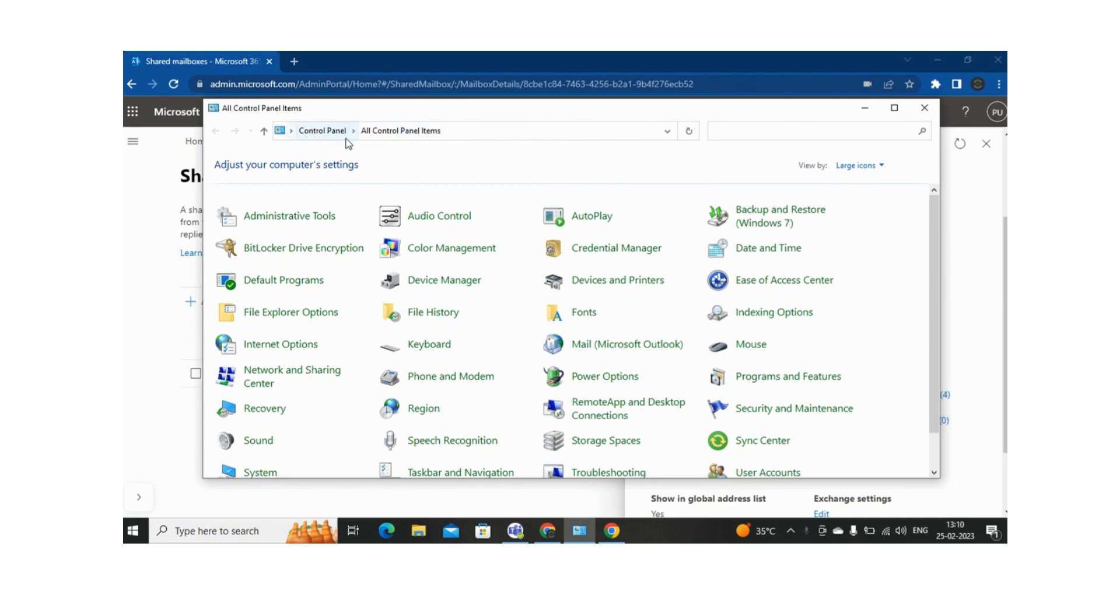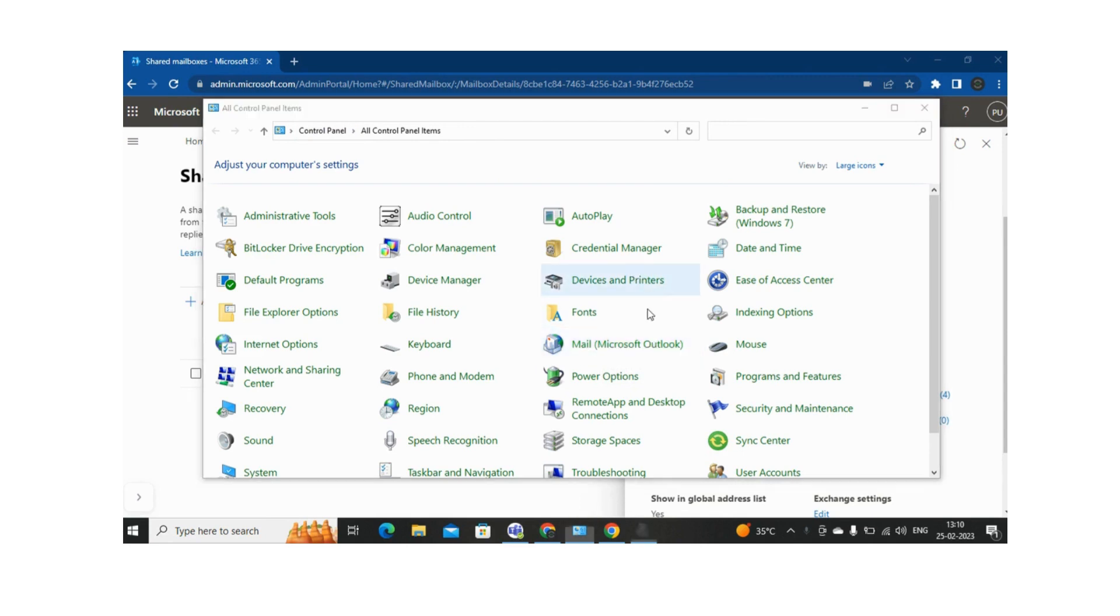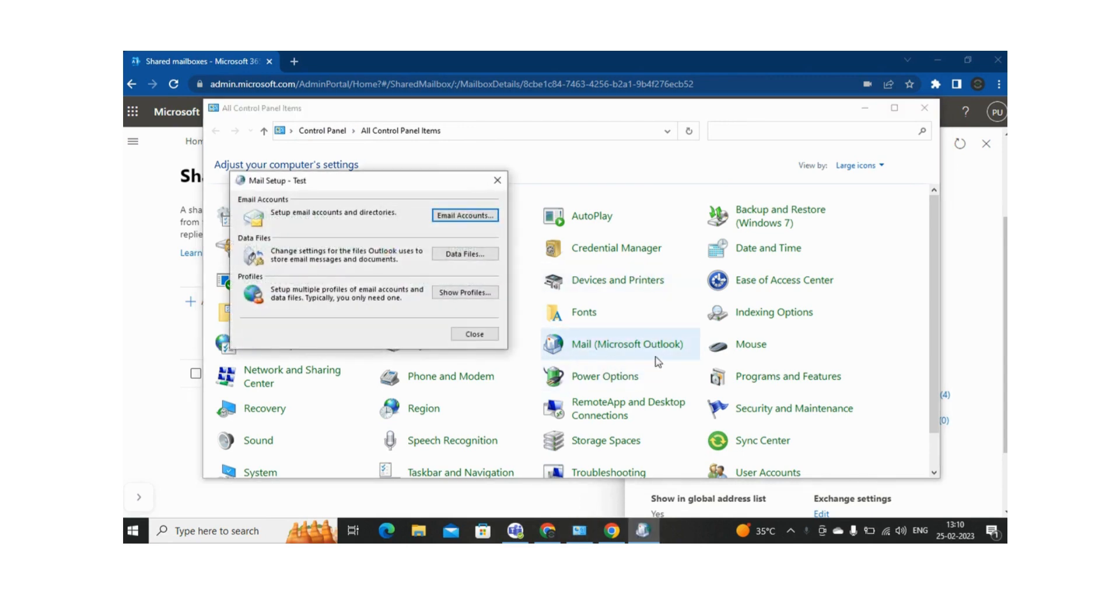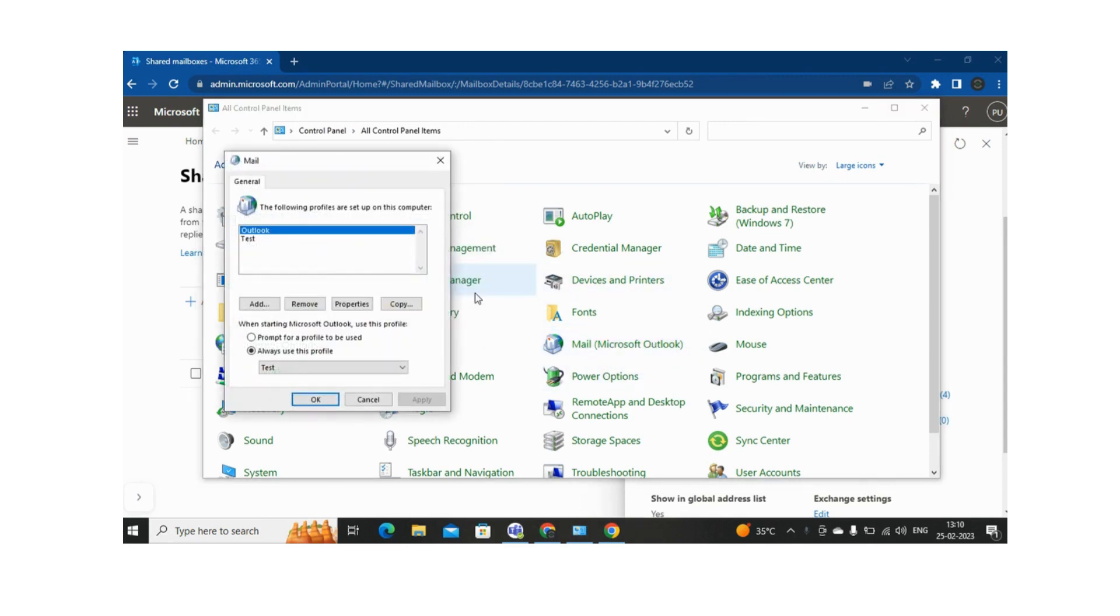So first, let me go to the Control Panel, and in the Control Panel we need to select Mail in Microsoft Outlook. And once it has been opened, then we need to click on Show Profiles. So right now we have two: one is Outlook and the other is Test.